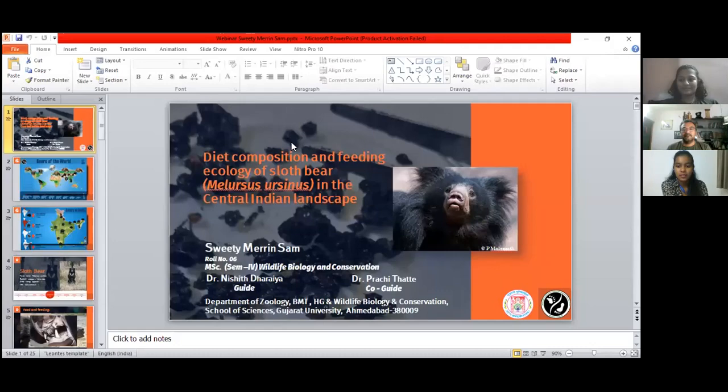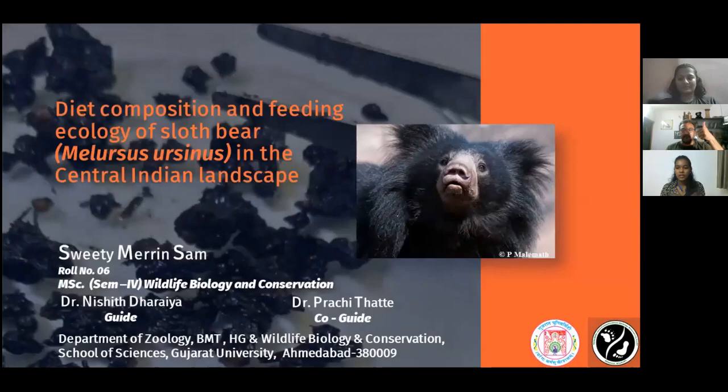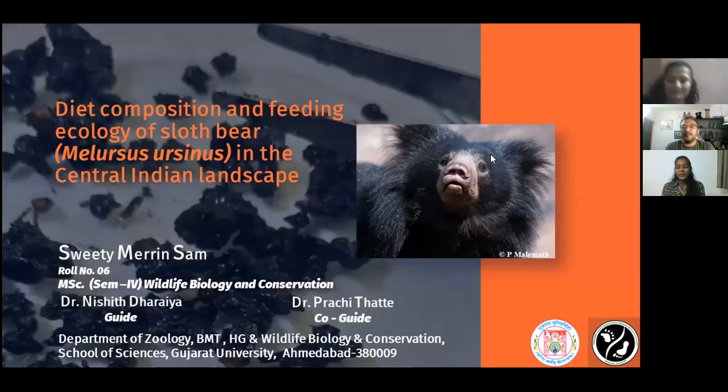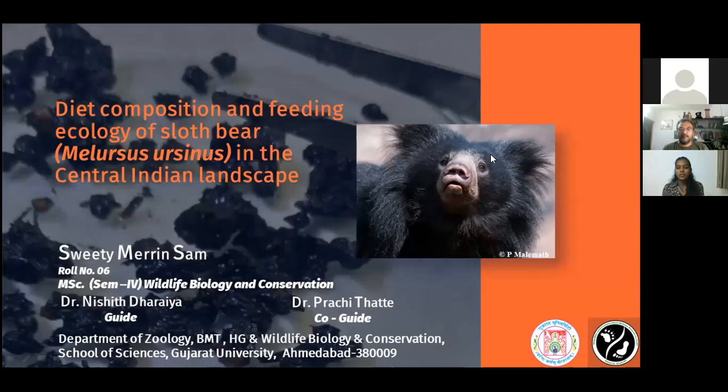Thank you Krishna for this introduction. So this was my MSc dissertation that I did under the guidance of Dr. Nishit Taraya and co-guidance of Dr. Prachit Taraya. Today I will be presenting on diet composition and feeding ecology of sloth bear, that is Melursus ursinus, in the central India landscape.